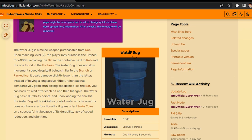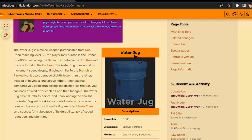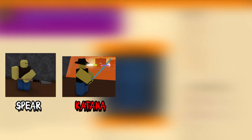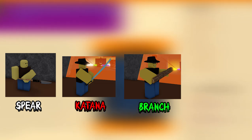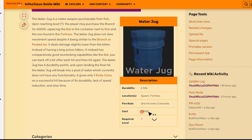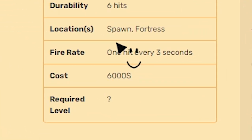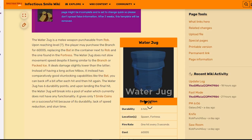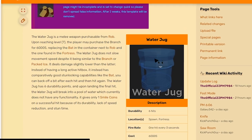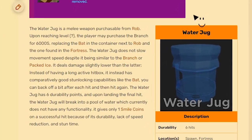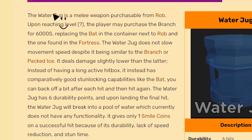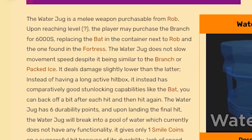We're gonna give another chance for the water jug. We're just gonna compare it with every purchasable weapon like the spear, katana, branch, or packed ice. We're gonna ignore the cost of 6,000 and just compare it based on damage, hitbox, and speed.